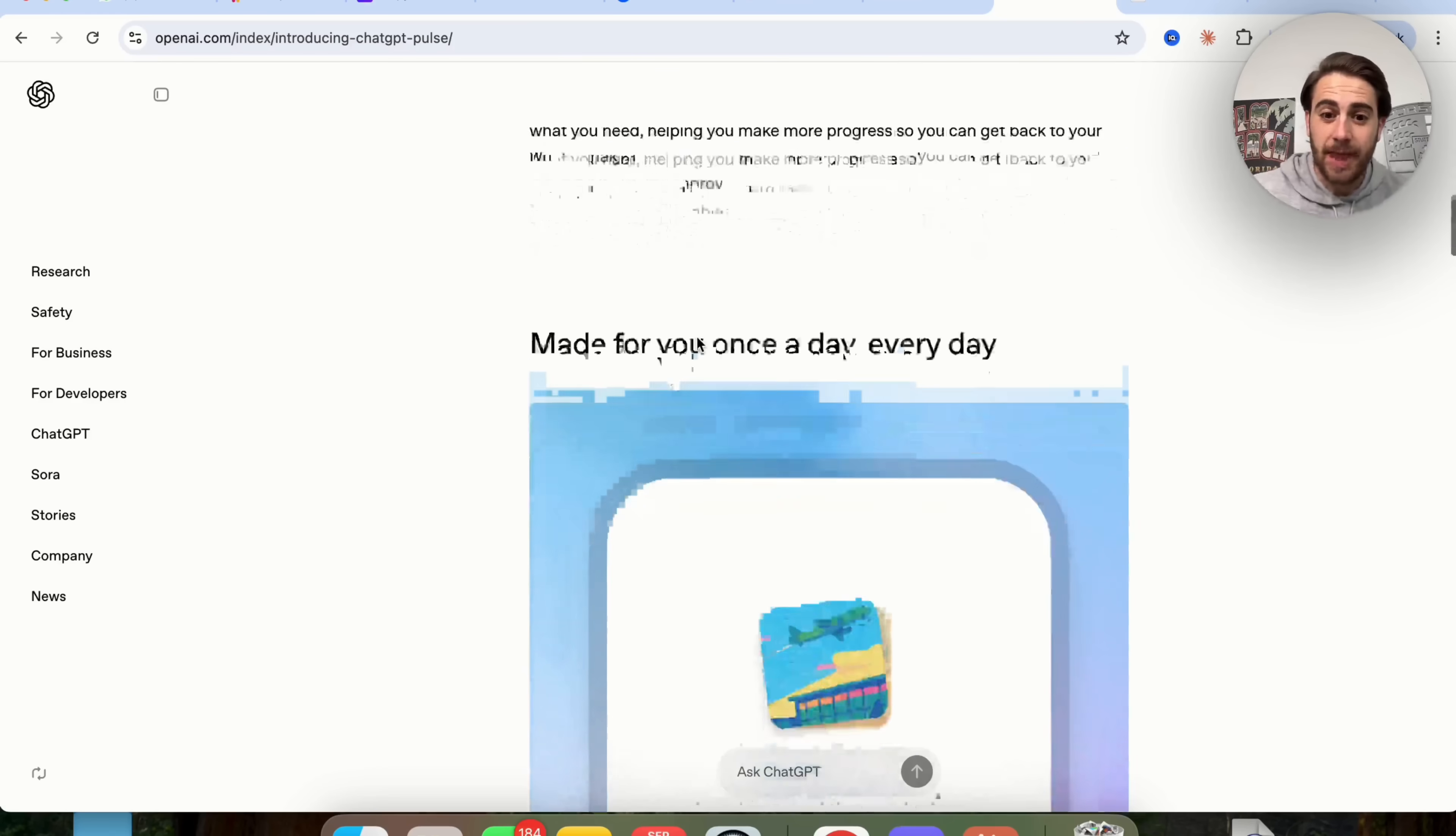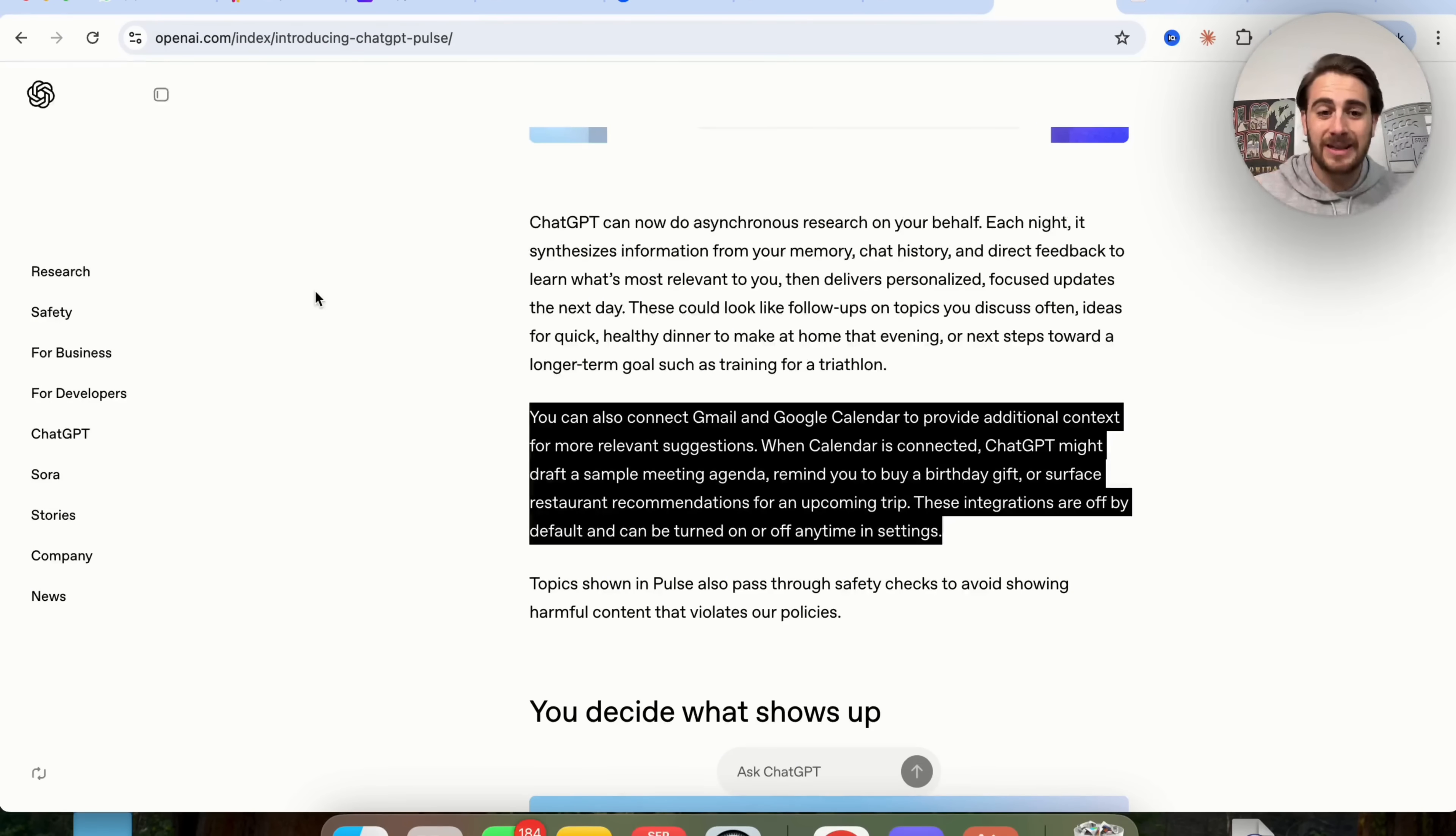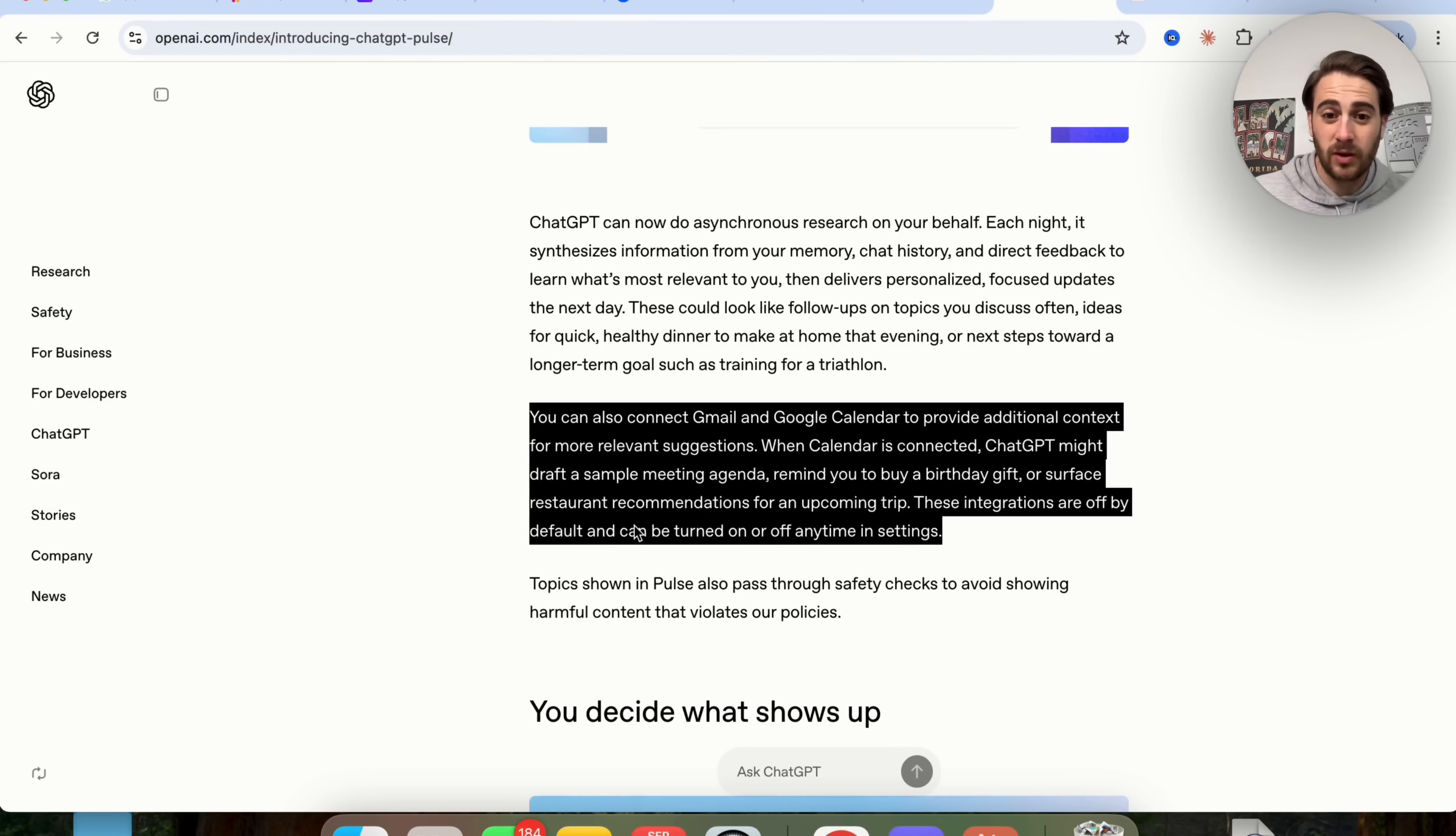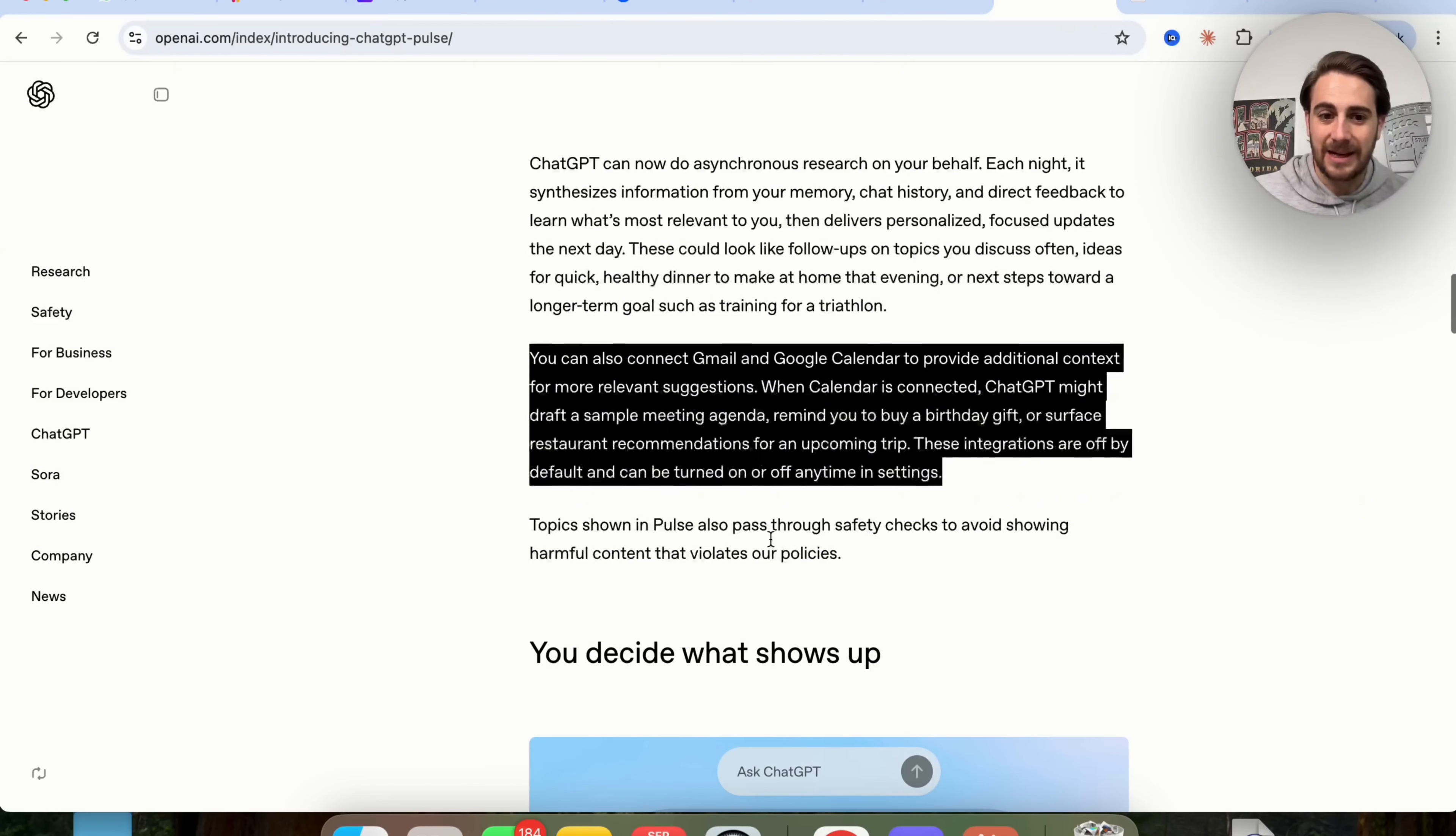In addition to that, you can have this connect to your Gmail and your Google Calendar in order to provide you with additional context for more relevant suggestions. When your calendar is connected, ChatGPT might be able to draft a sample meeting agenda, remind you to buy a birthday gift, suggest restaurant recommendations for an upcoming trip, and a bunch of other things like that. Now I do want to note that these integrations are turned off by default, but you can turn them on at any time inside of your settings.